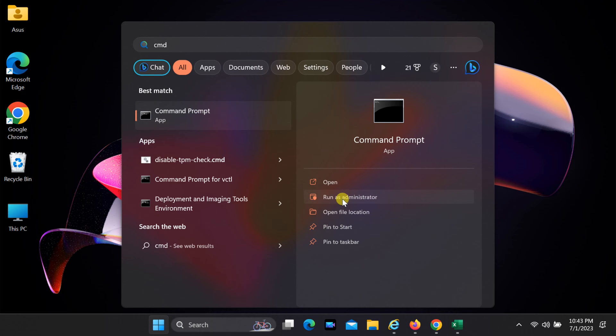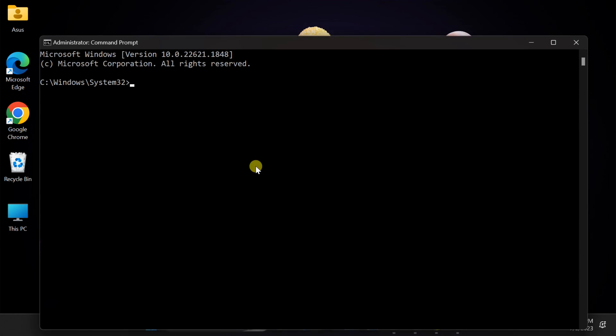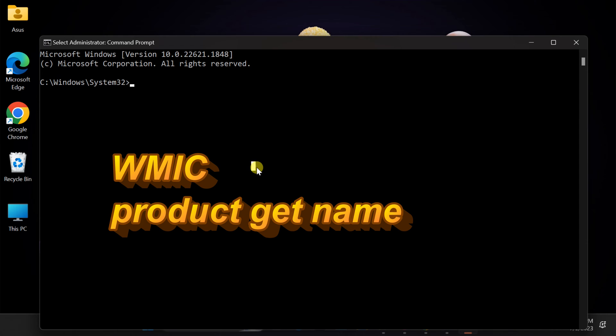Once the command prompt window opens, you will see a black screen. Now, let's begin by finding the program's exact name that you want to uninstall. In the command prompt, type wmic and press enter.